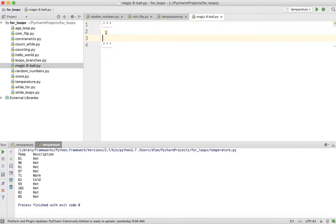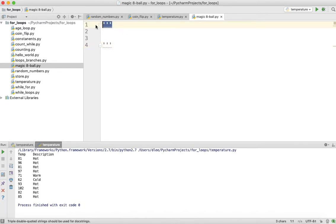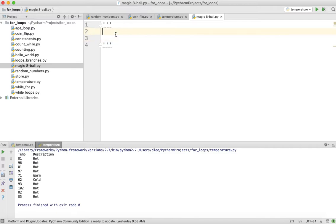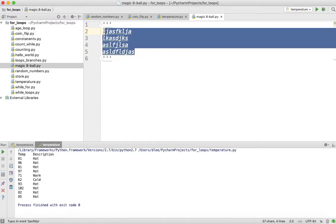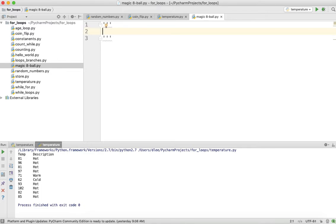What we're going to do to start this off is put three single quotes at the beginning and three single quotes at the end. This is a multi-line comment. Anything typed inside those two sets of single quotes is a comment. We're going to break down the Magic 8-Ball program into a series of steps, and once you solve all the steps together, you have the Magic 8-Ball program completed.